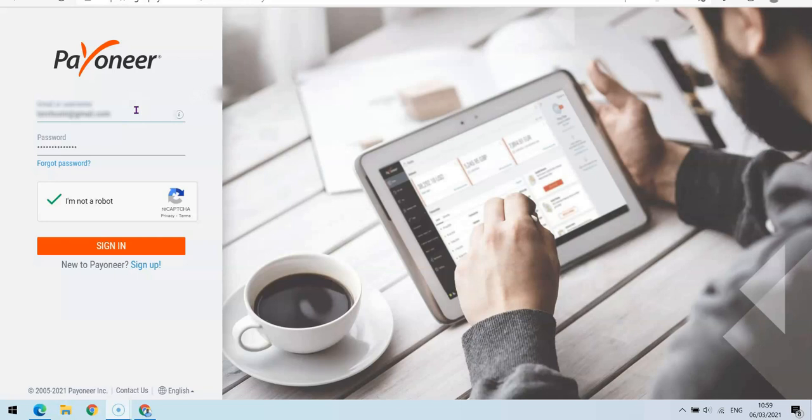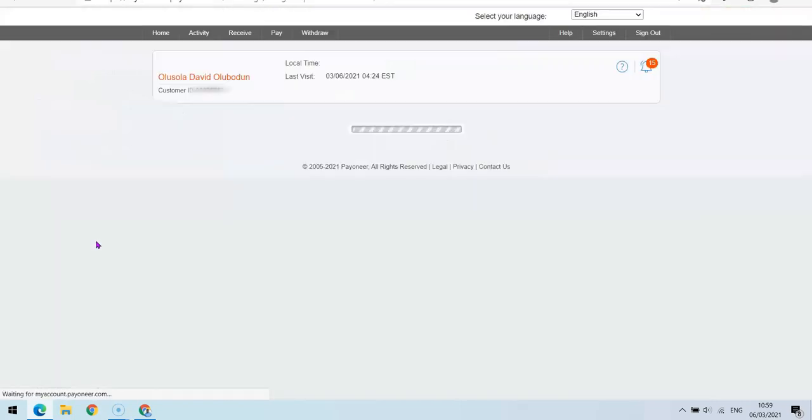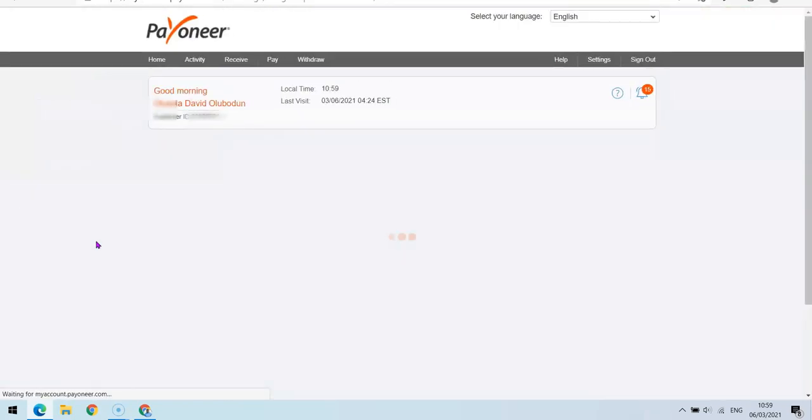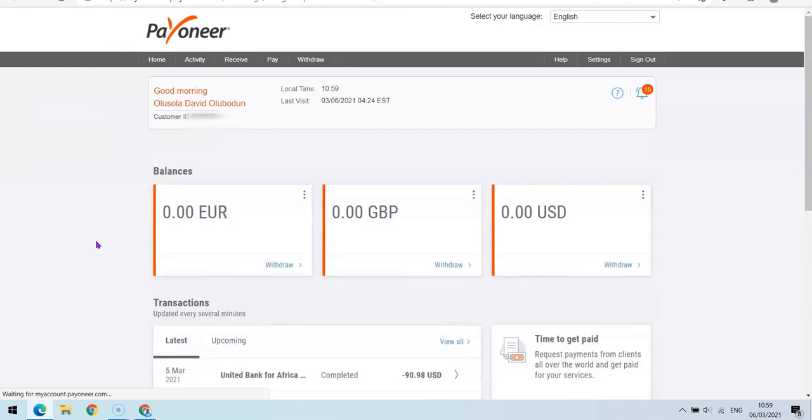So what I'm going to do right now is I'm going to log into my account and show you how you can get this done. So if you want to receive payment, you can either use this...